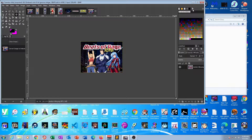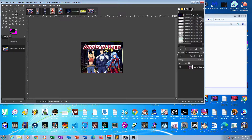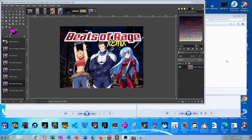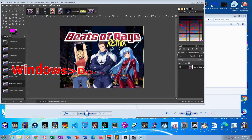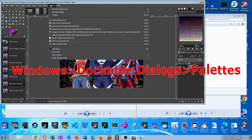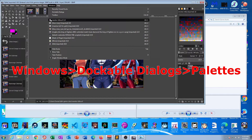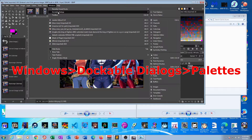All right, so let's make sure our palettes tab is open. If you don't see this, we're going to open it.